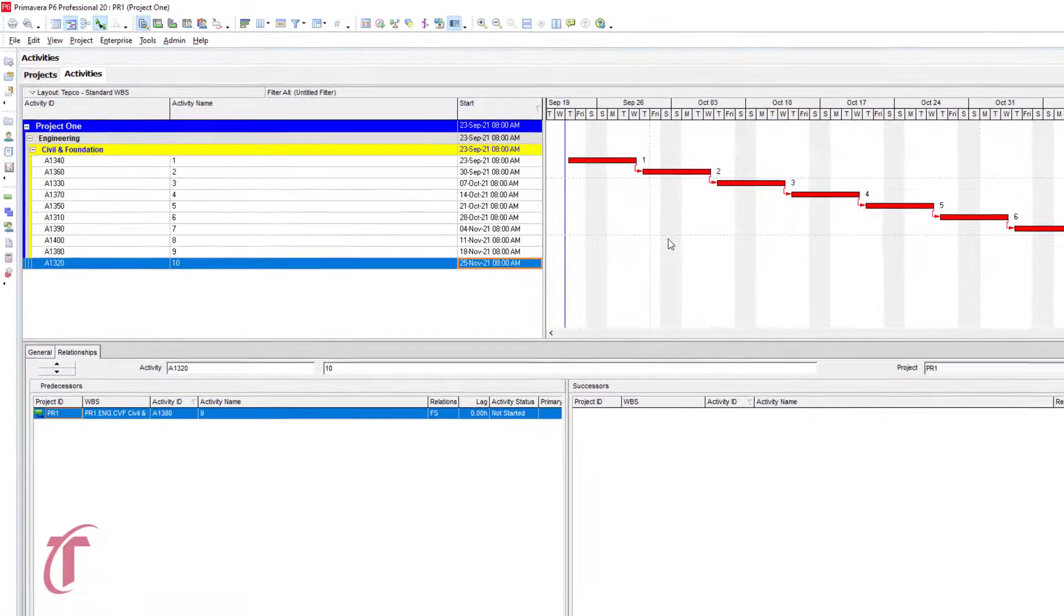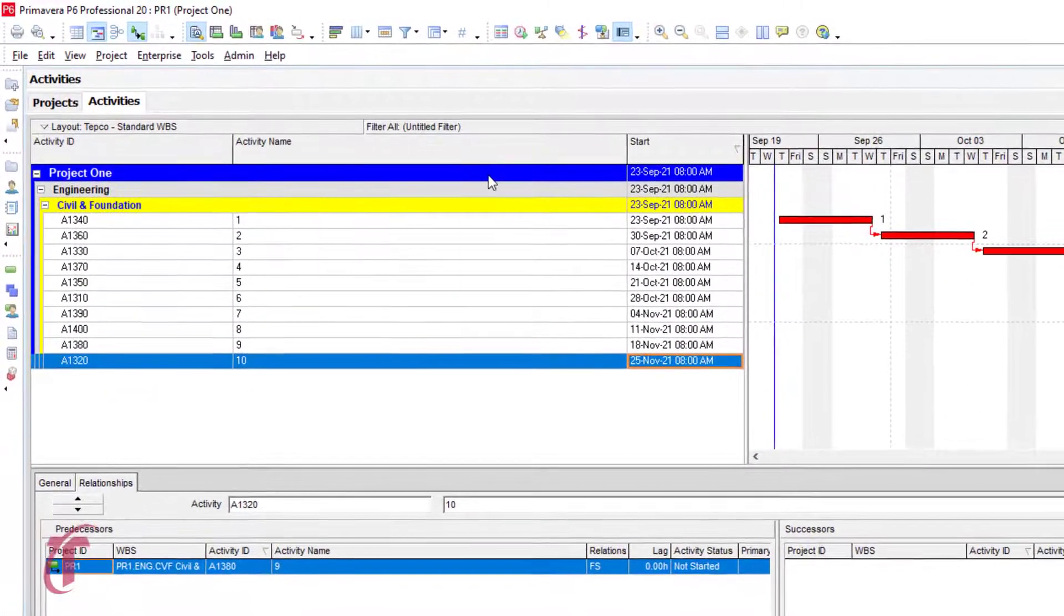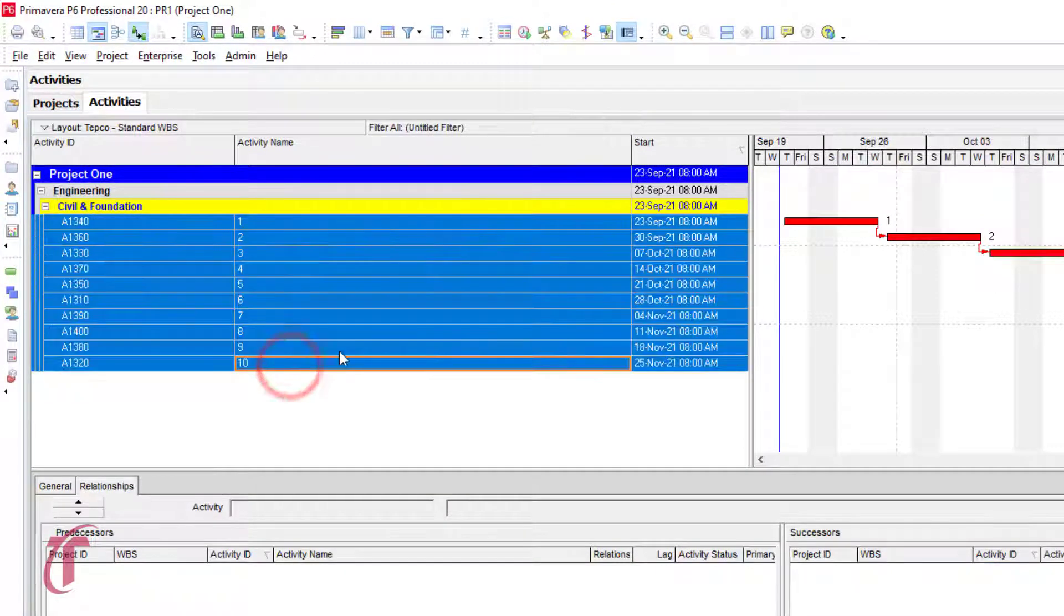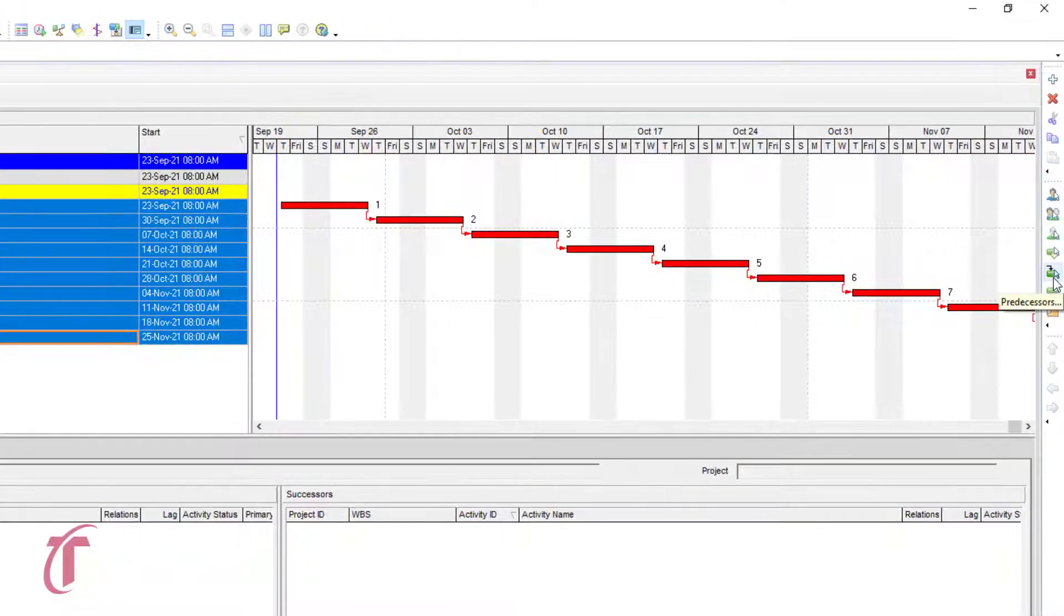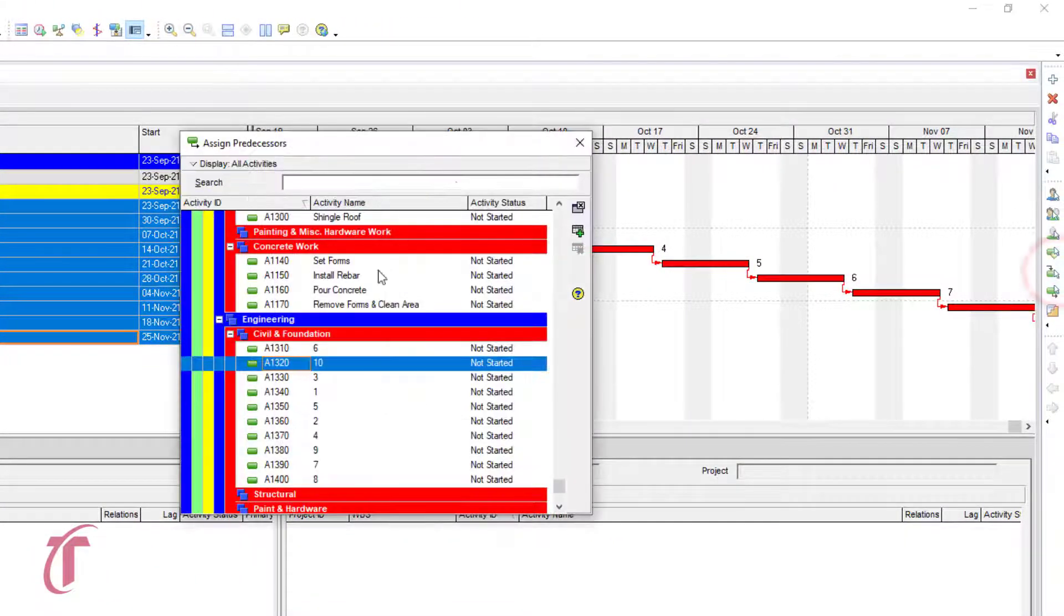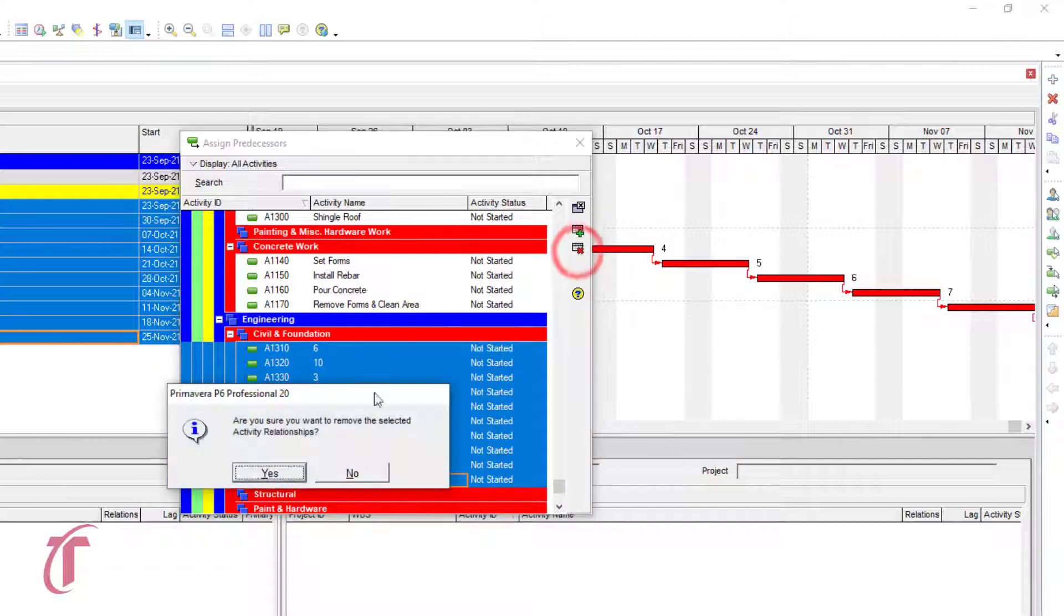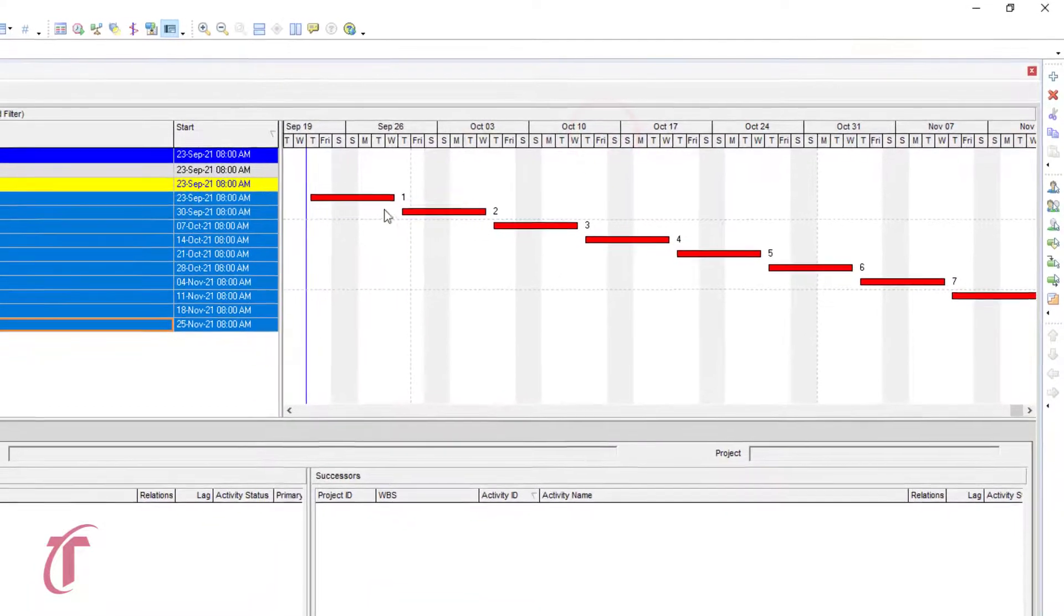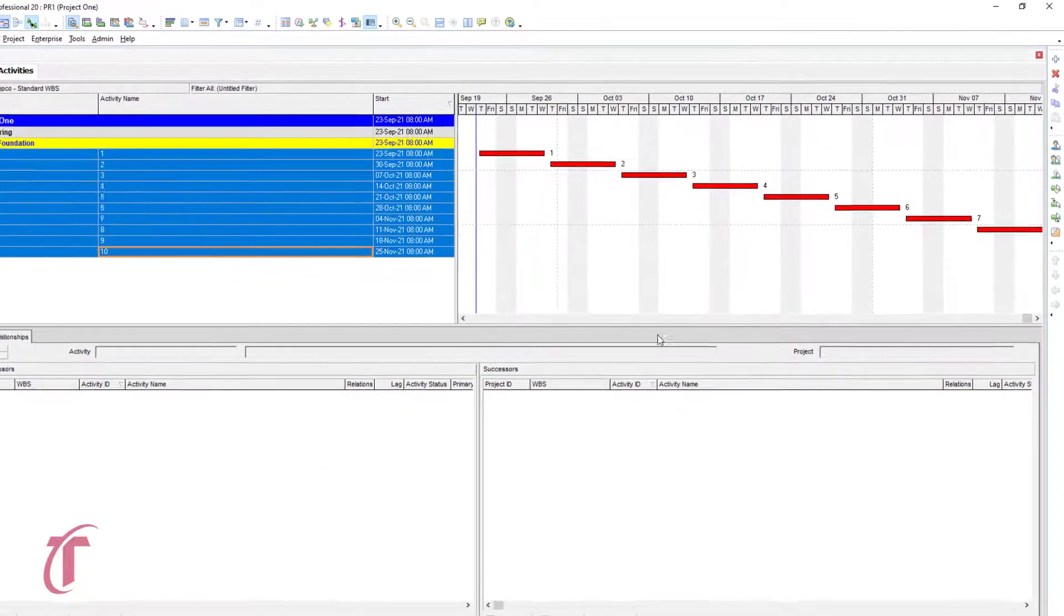In order to look at the next method, we need to break the logic that we just tied. To do this, we can select, hold shift, and then select the bottom. And then over on the right hand side, we'll click on this predecessors. And we'll start at the top, select, grab the bottom, and then we'll click on the red X. We'll select yes. And so what we see in our Gantt chart is that those relationships have been removed.